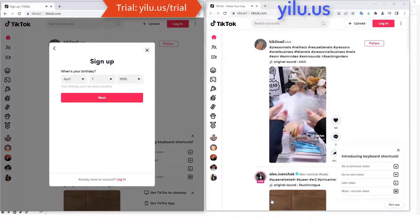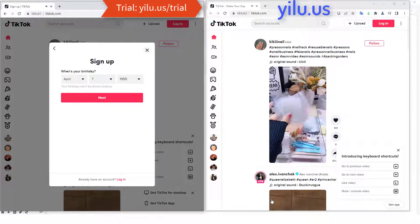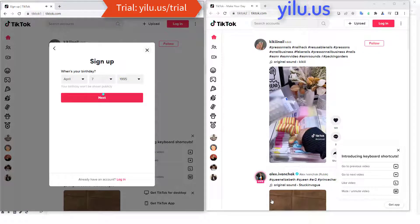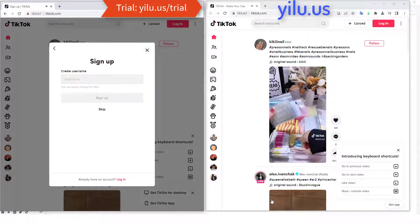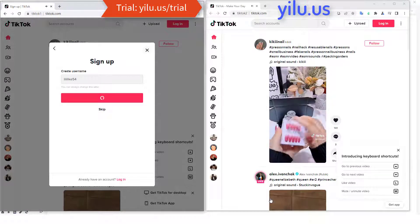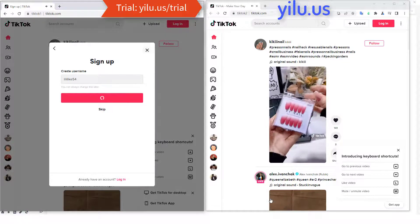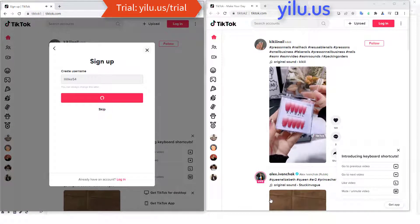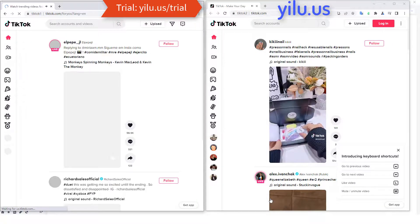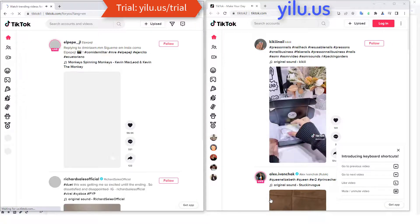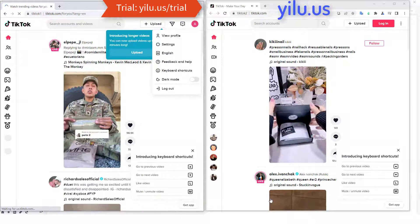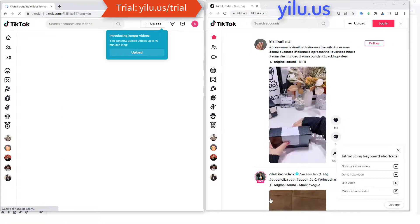Then set your birthday and click next. Set your username and click sign up. The first TikTok account is now created.